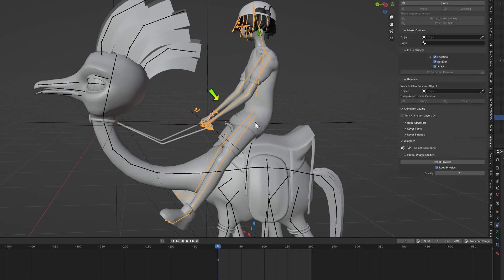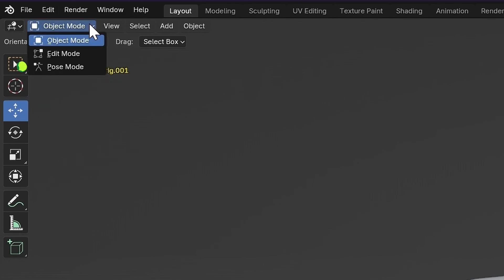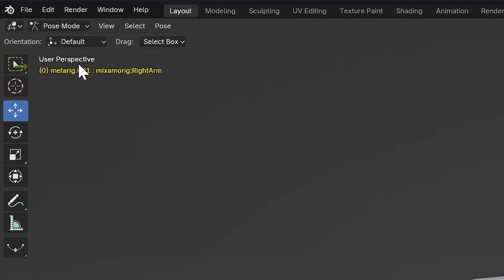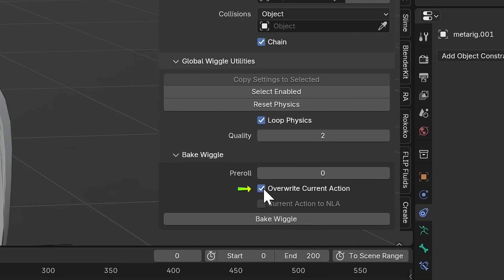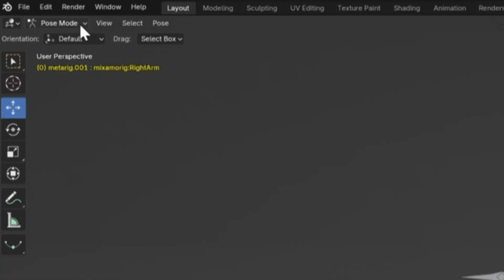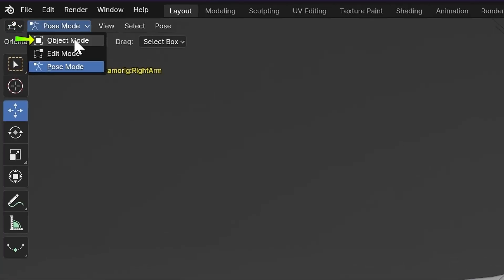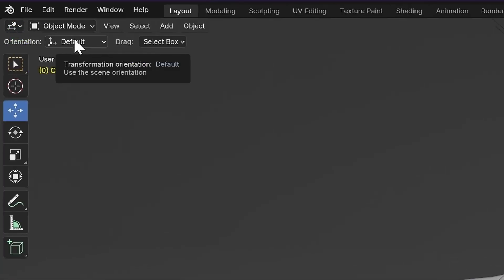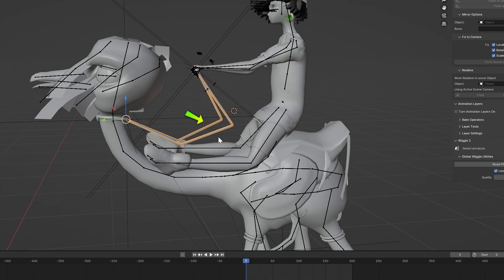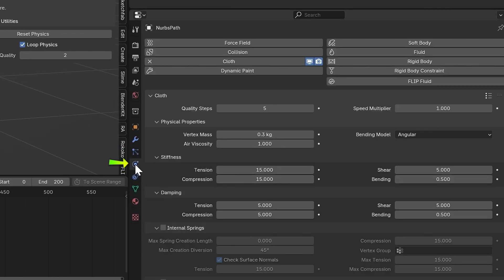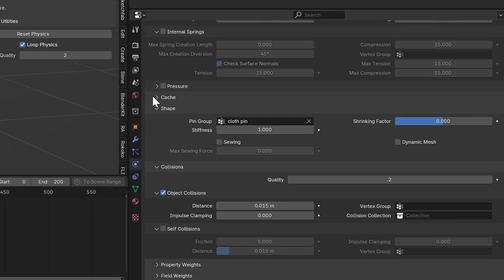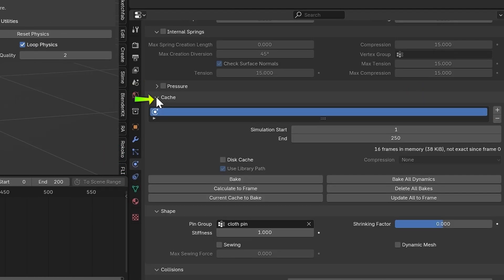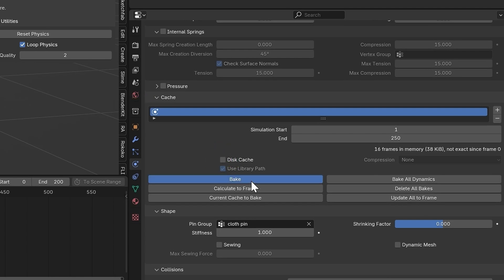Now select the character's armature and go into Pose Mode. In the Wiggle 2 settings, enable Overwrite Current Action and press Bake Wiggle. Now go into Object Mode, select the rope and go into the Physics Properties. Turn the Shrinking Factor to 0.5. Open the Cache drop-down and press Bake to finalize the rope physics.